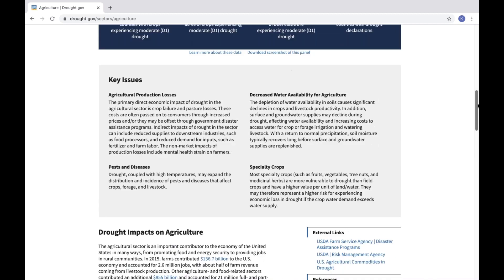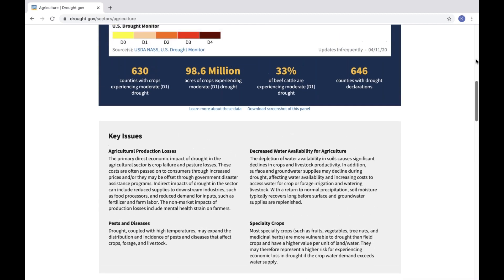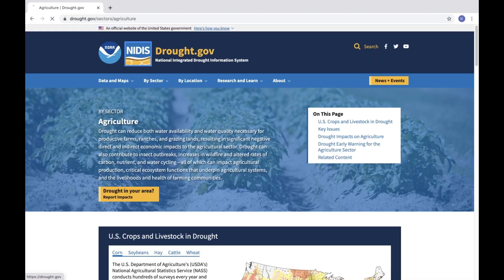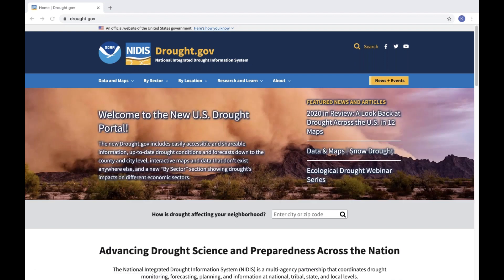Whether you want to explore drought by topic, by economic sector, or by geographic scale down to the city or county level, drought.gov is an integrated drought information portal to help you easily find and share the information you need to help your community better prepare for and mitigate the impacts of drought. See it for yourself at www.drought.gov.